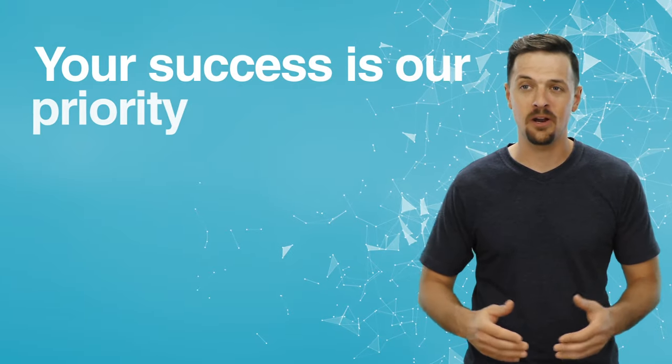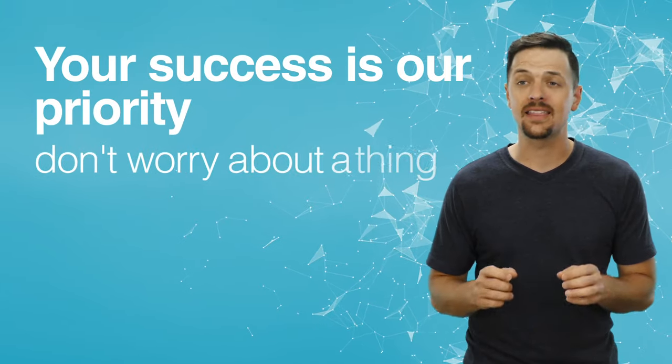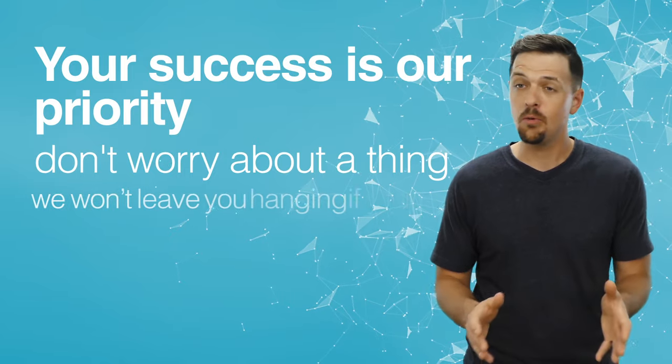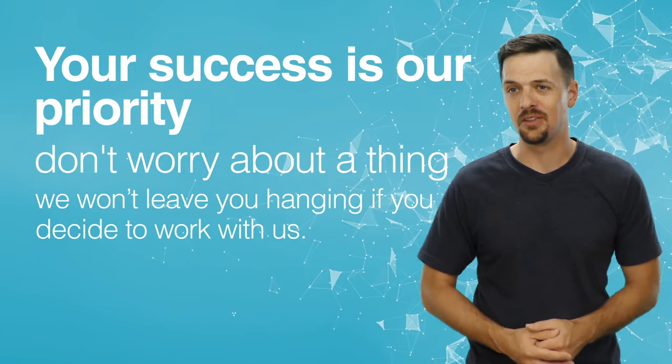Your success is our priority, so don't worry about a thing. We won't leave you hanging if you decide to work with us.